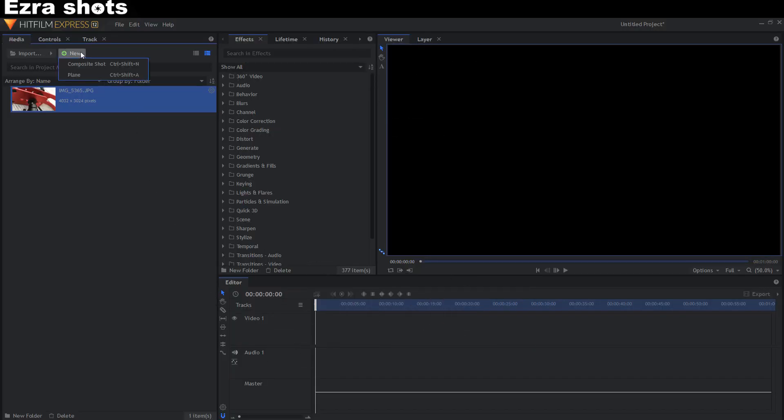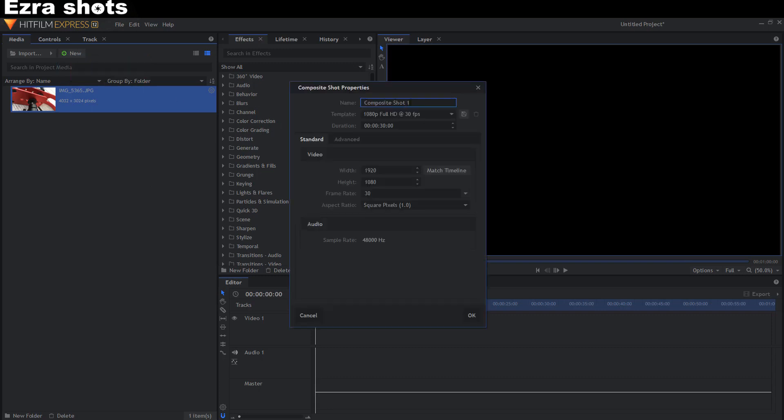First, make a composite shot and I call it make preset.